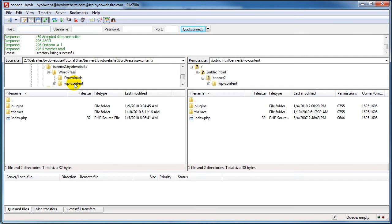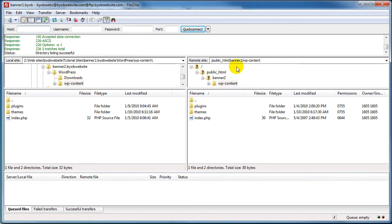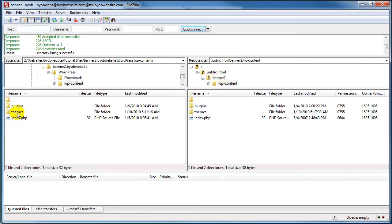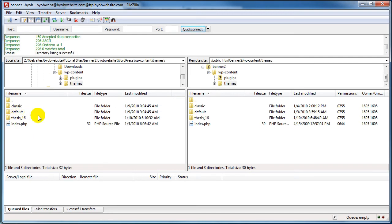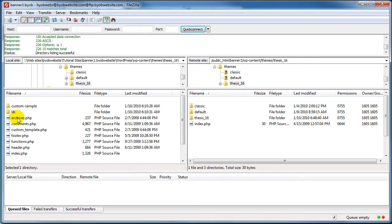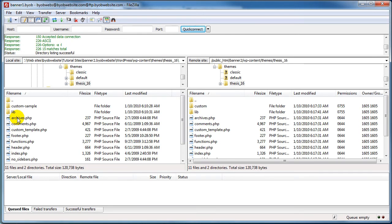So you can see that I've got this local file structure called banner2 BYOB website. Under WordPress I've got wp-content. You can see what's under wp-content here. Well that perfectly corresponds with what I have over here in the remote site, which is I have my public HTML and then I've got the banner2 subdomain and under that there's this wp-content. So if I select down here to themes and thesis_16, you can see that here I've changed it to custom and here I have it as custom sample because I didn't change it on my local machine.